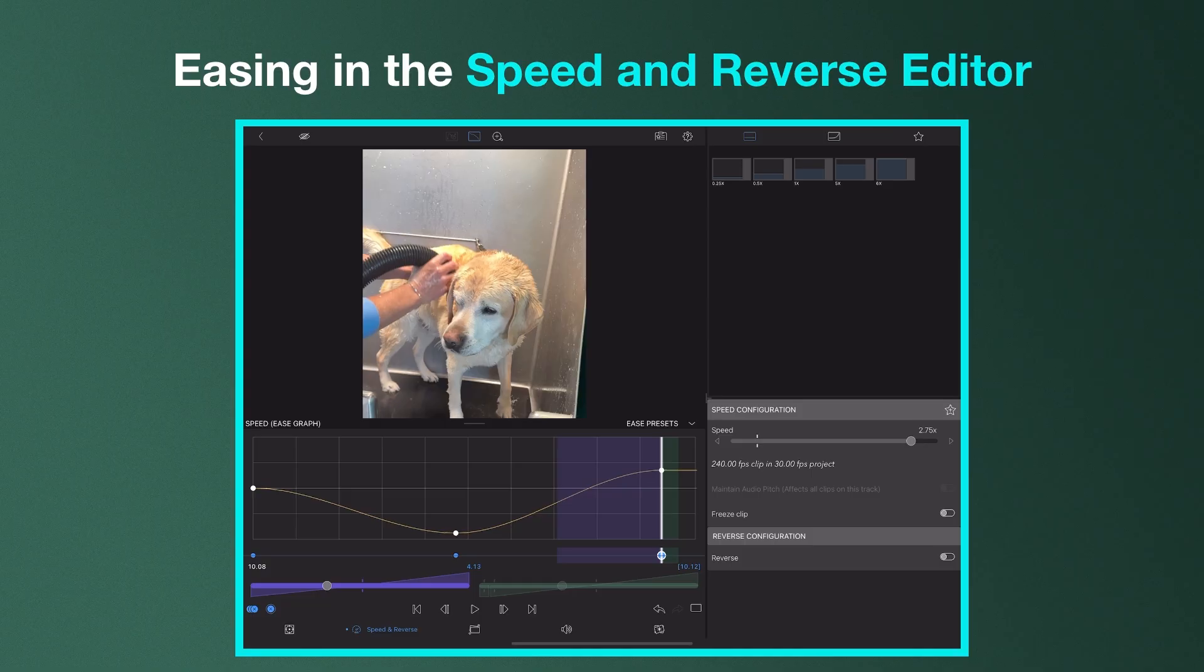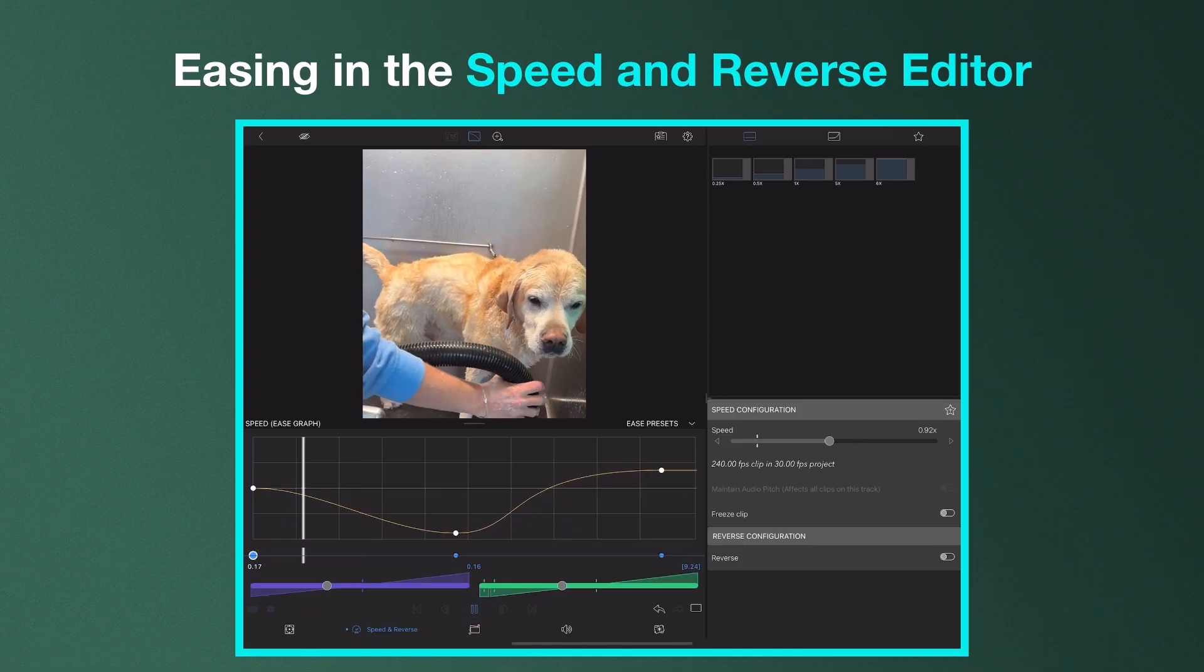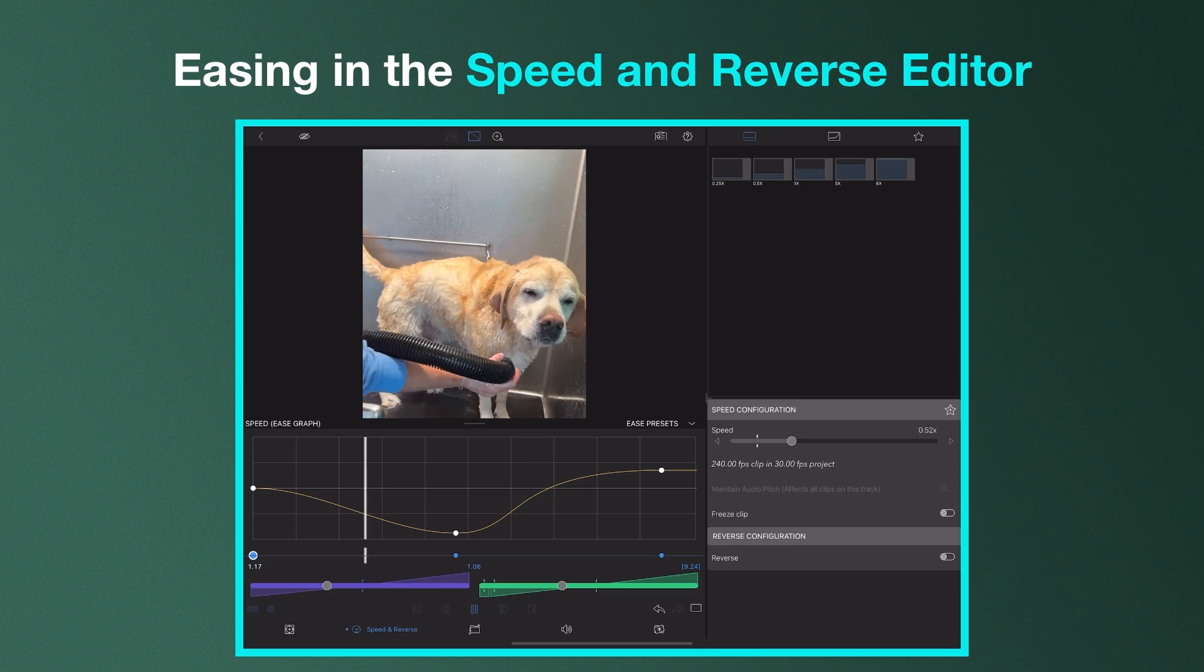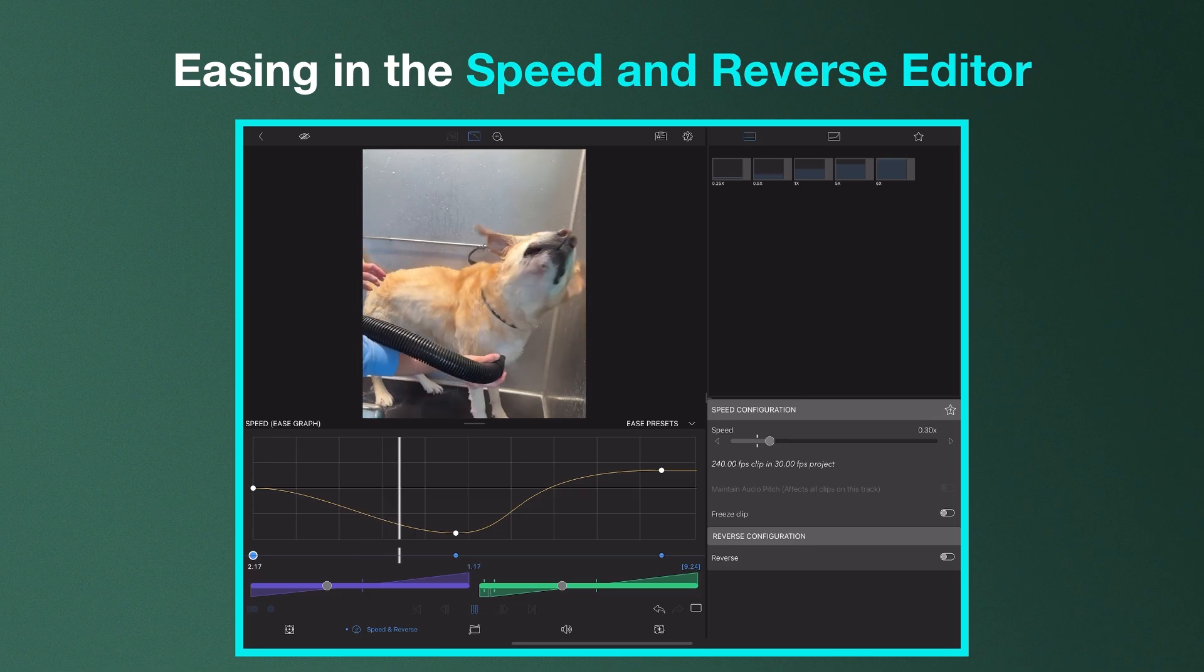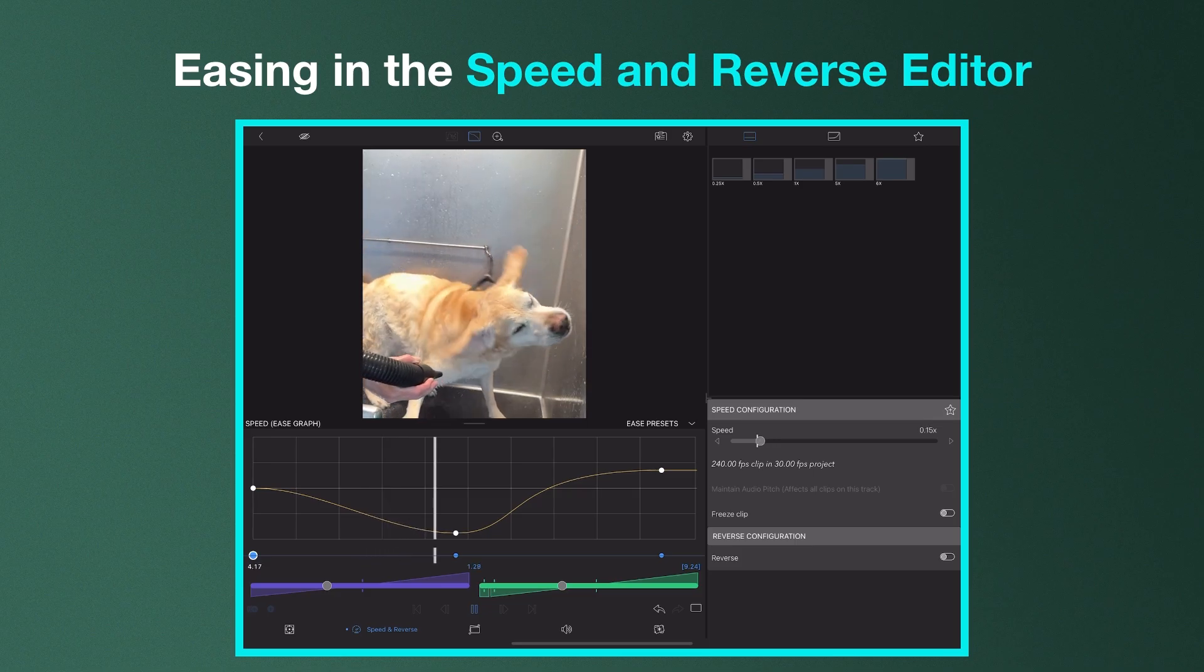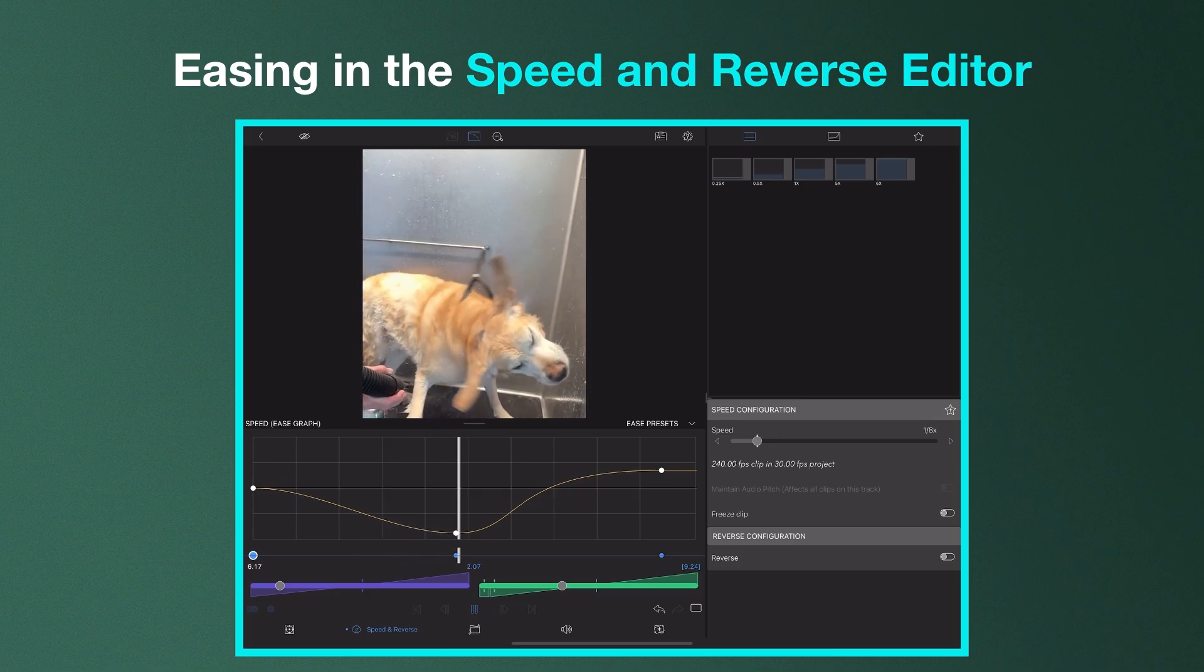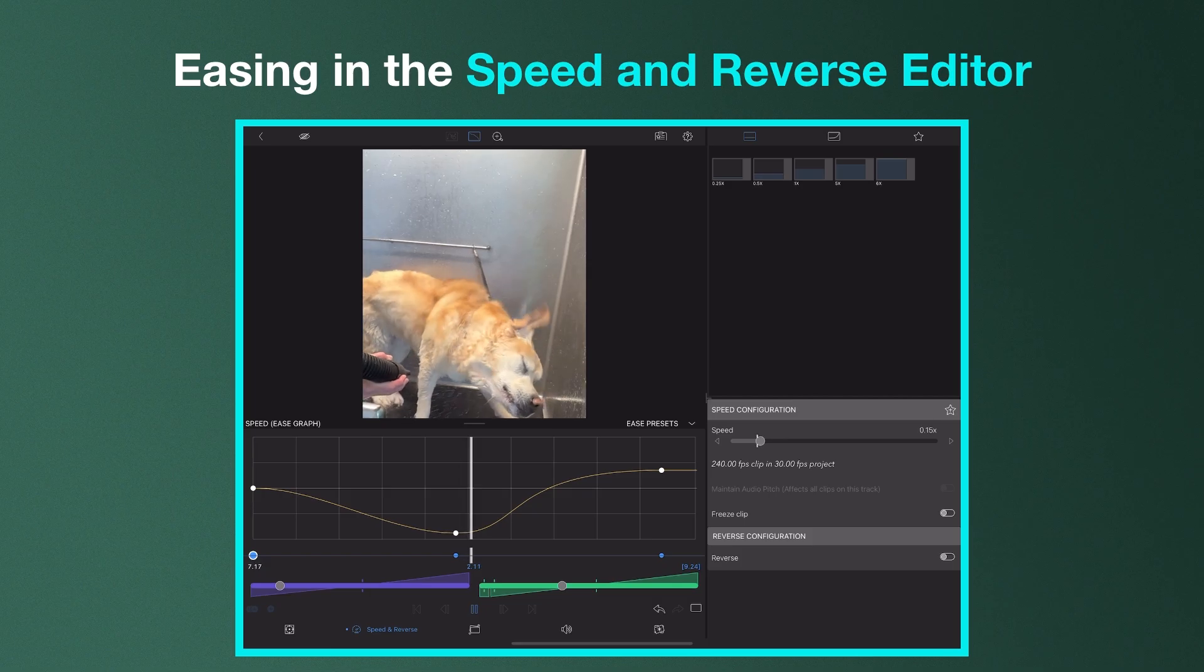with easing you can smooth out the transition, gradually moving in and out of those keyframes achieving a more fluid and true-to-life visual that helps audiences get lost in the story you're telling.